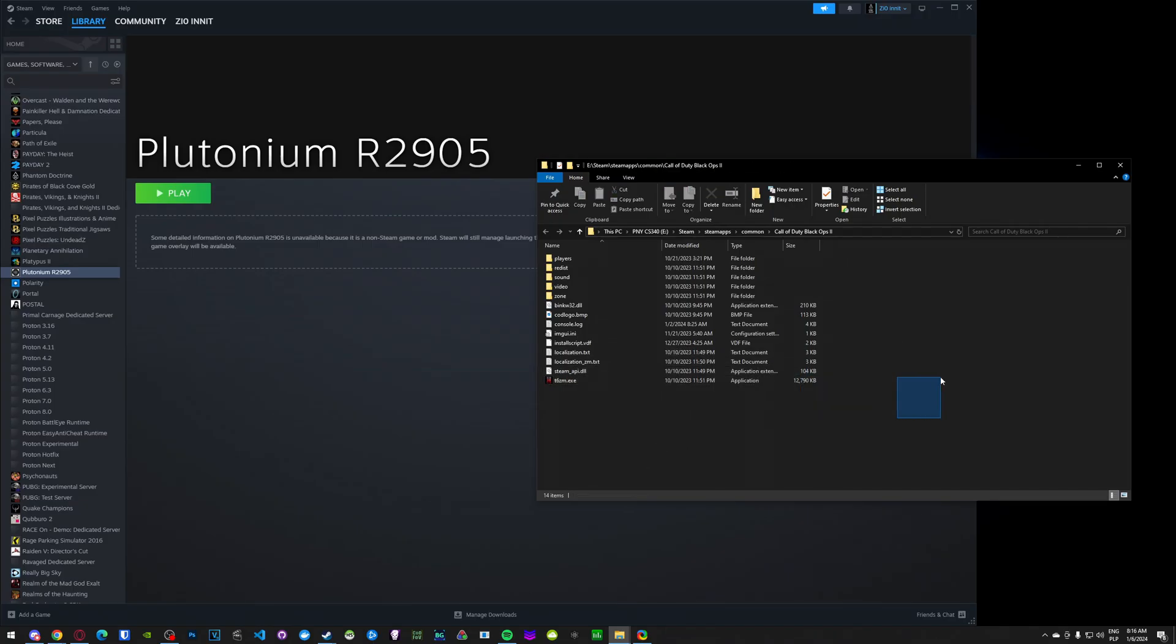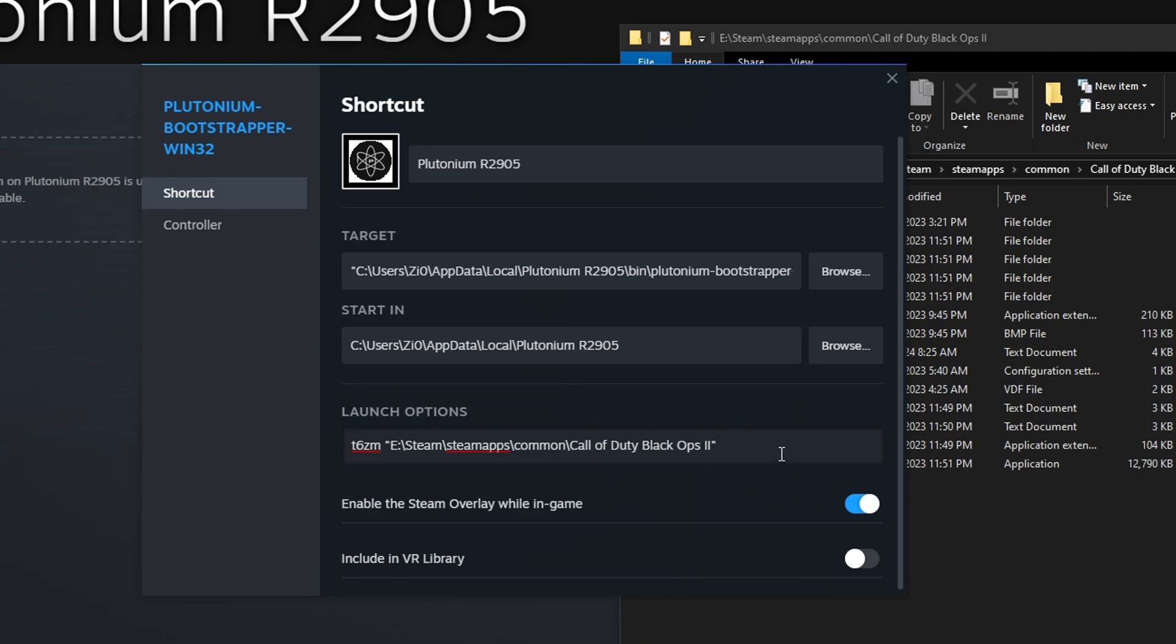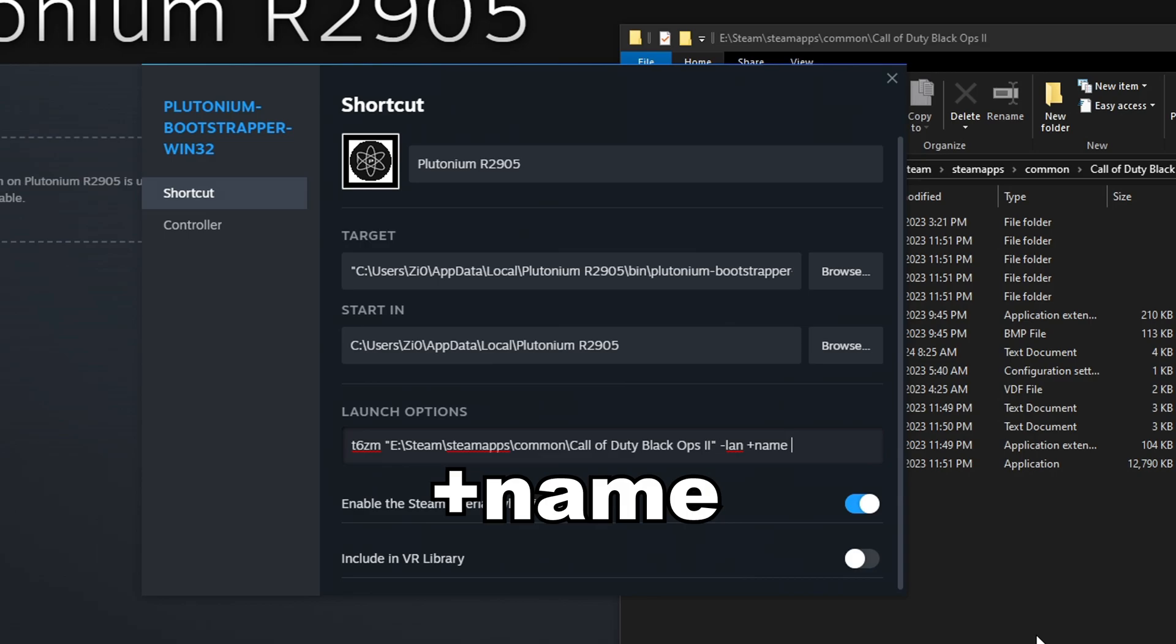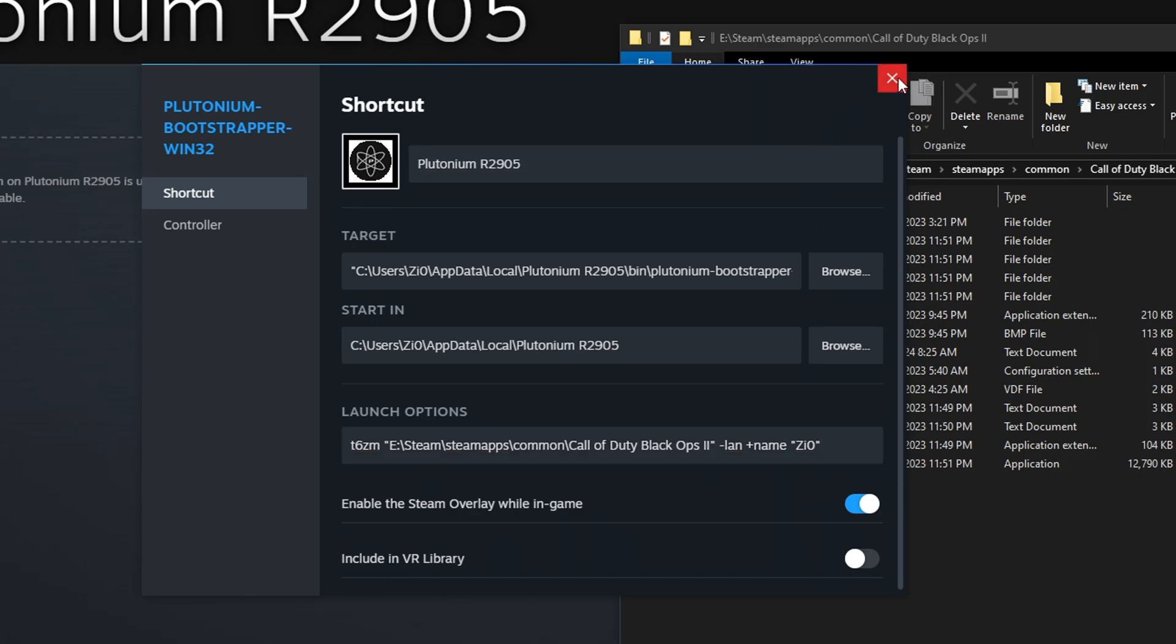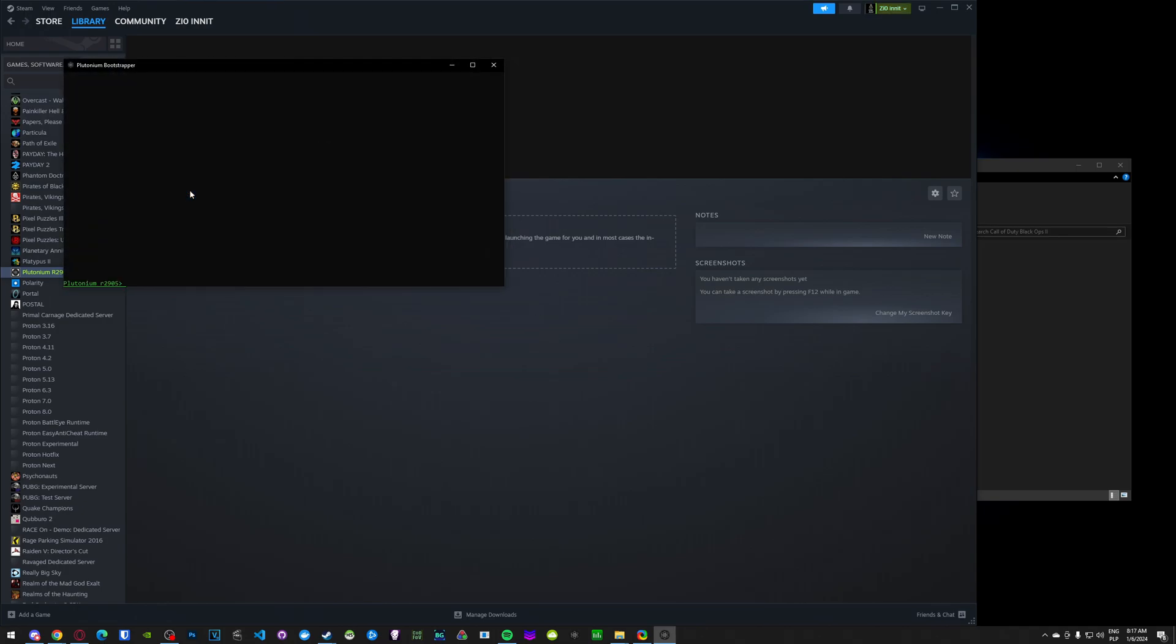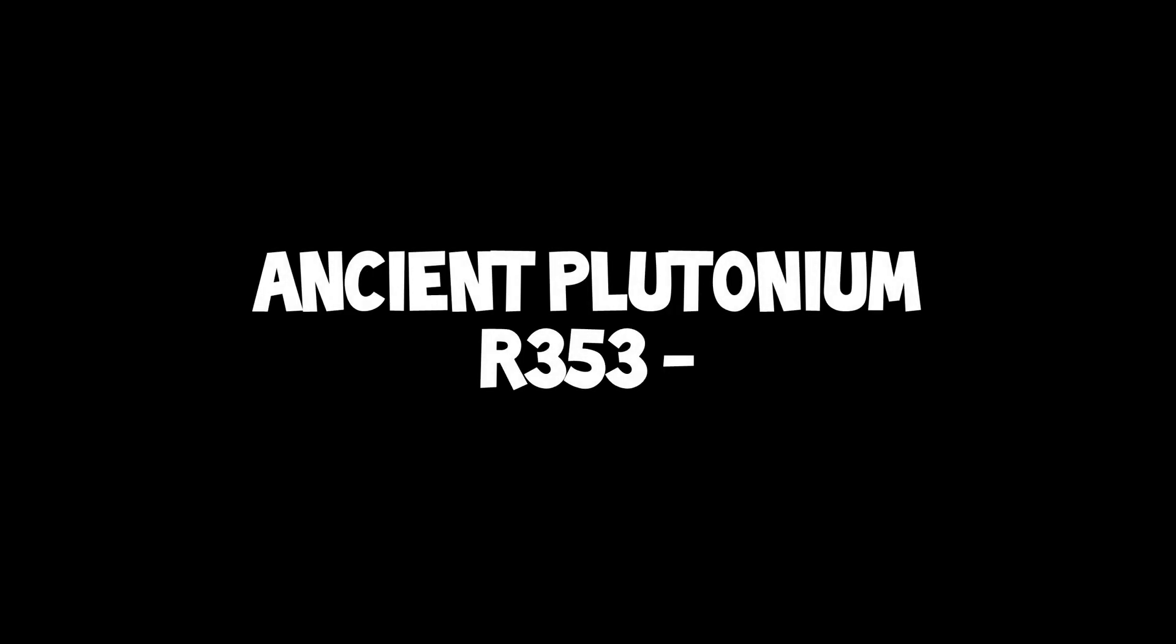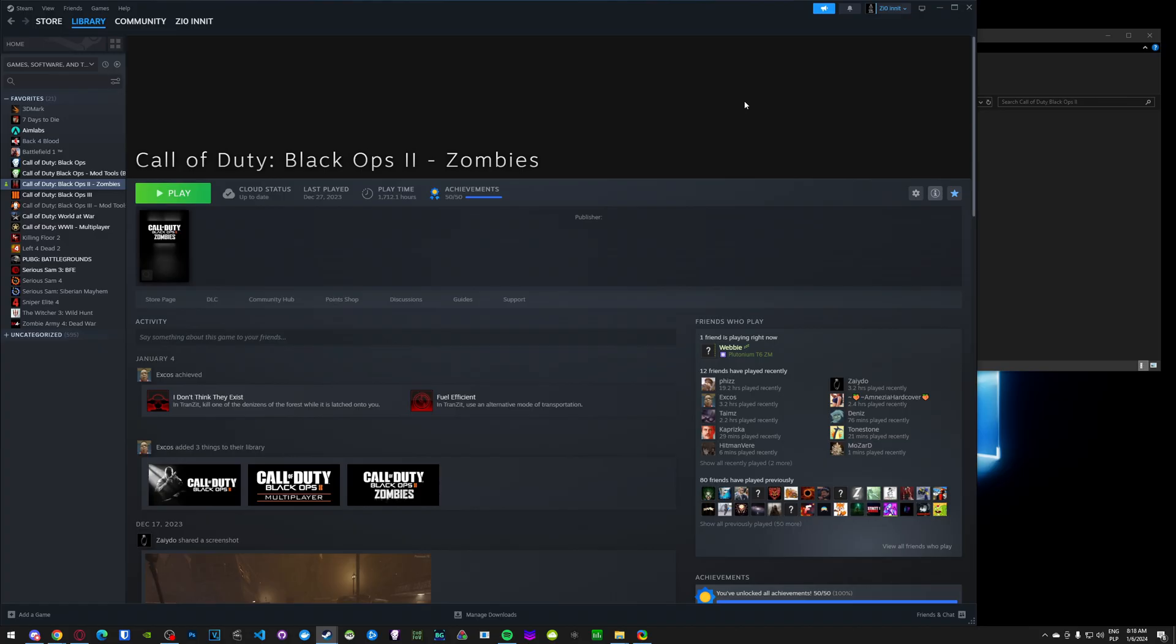Then we have to enter the path to the game files. So those are again the files that we opened at the beginning of the video. So you can just copy this path. Paste it here. Make sure to use double quotes. Because what's gonna happen is because this is usually gonna be a directory called Black Ops 2 and it will have like spaces here. It will make it not work. So it's very important to use double quotes. Add dash lan plus name and again in double quotes you put your name. And this is gonna be the name that's going to display in the game. So now we can close this and click Play. And if you did everything properly, this should change to Plutonium R2905 and it should start the game.